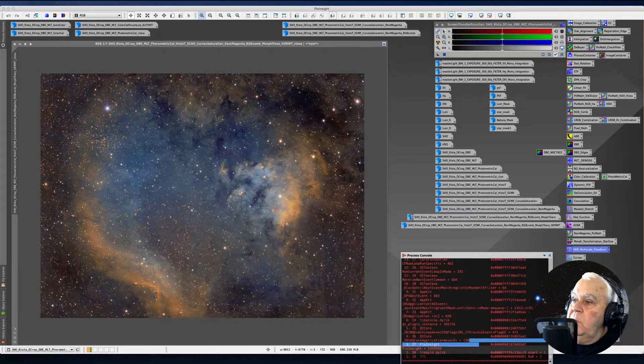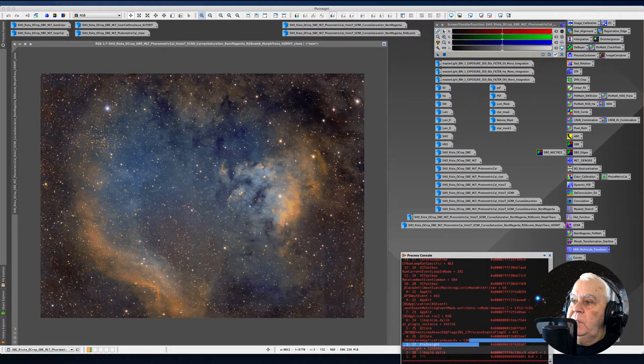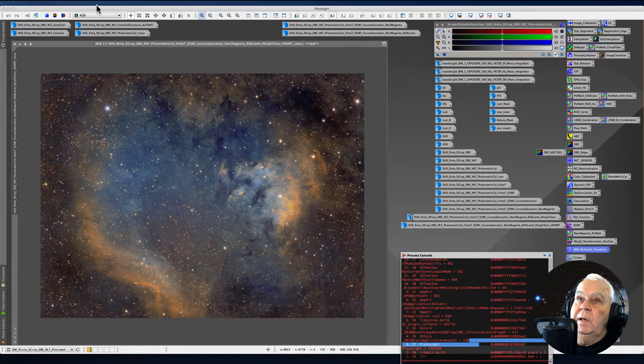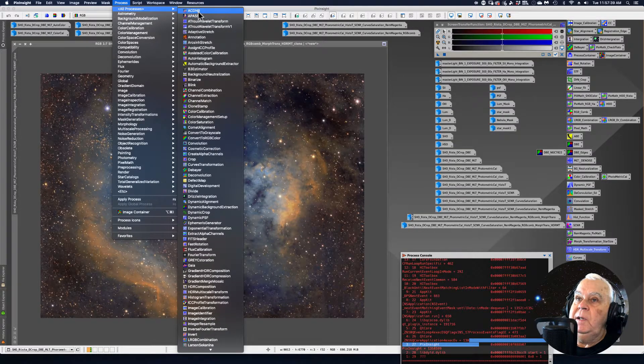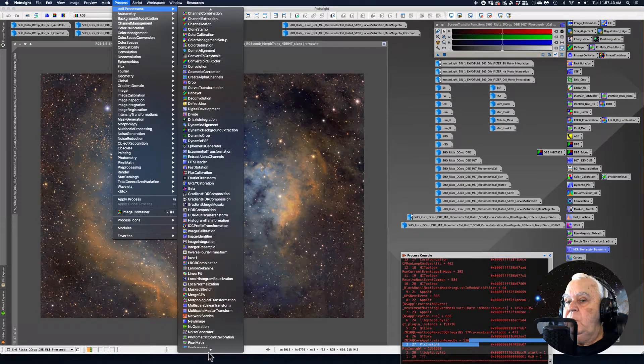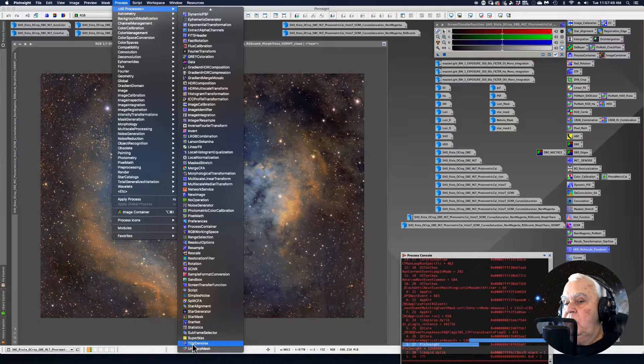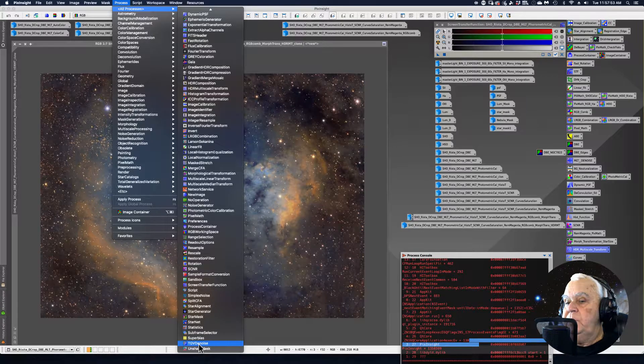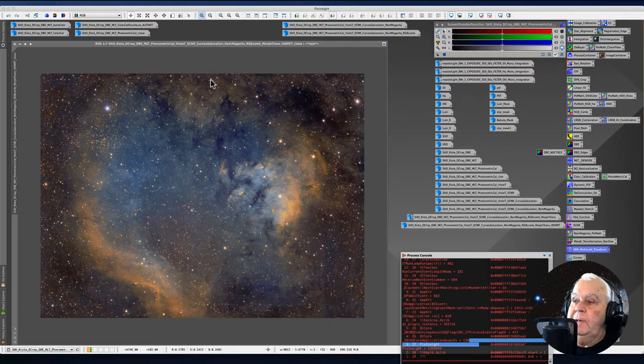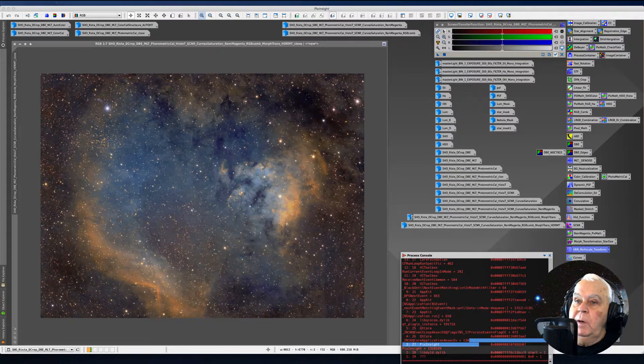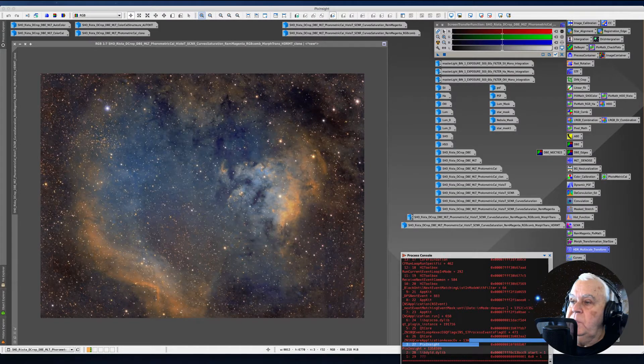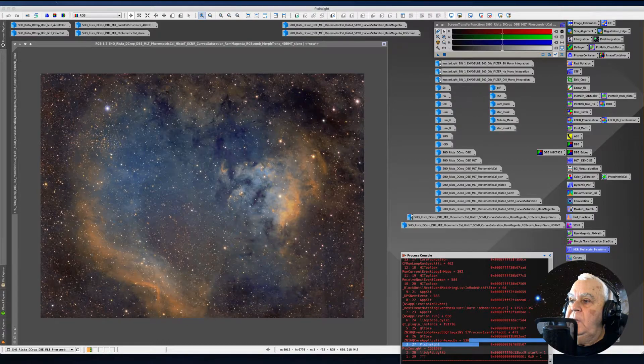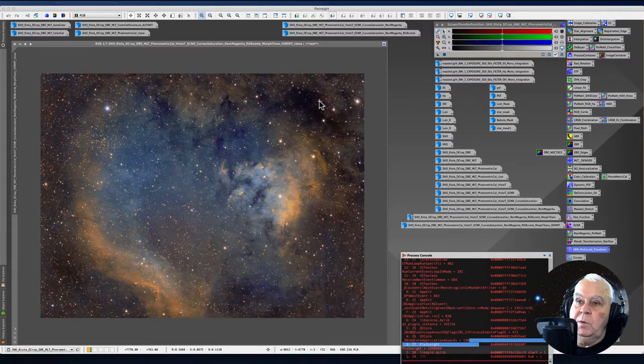And now we're going to go into noise reduction. And I am a fan of both of these, ACDNR and TGV denoise. You can find those under process, all processes. The very first process is the ACDNR. The ACD noise reduction tool works extremely well for images like the one I have. And at the very bottom, close to the very bottom, we have the other.